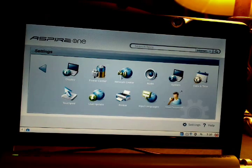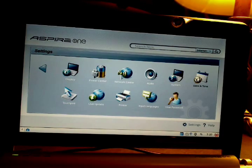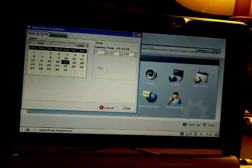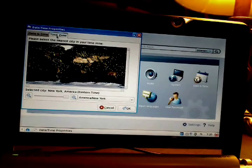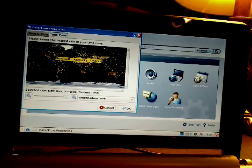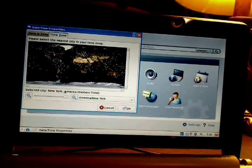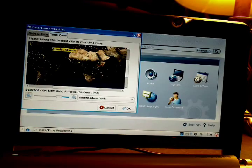Finally, we have Date and Time where you can adjust the date and time. It came almost correct — it was a day off and a couple of minutes off. It's pretty much the same as Windows XP in this regard.